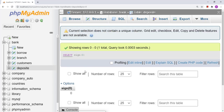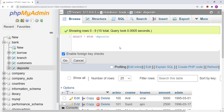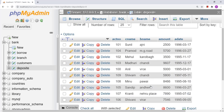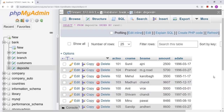We can also use RAND in an ORDER BY clause. Writing SELECT * FROM deposit ORDER BY RAND() arranges the rows in a random order — useful when you want to shuffle results. So today we studied FLOOR, ROUND, CEIL, RAND, ABS, SIGN, and how to generate a random number in a specific range. Thank you for watching, please subscribe to the channel, and see you in the next video.